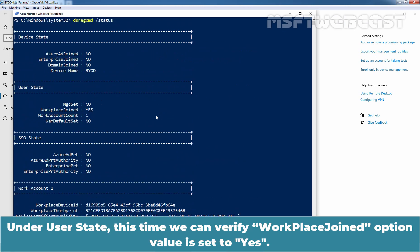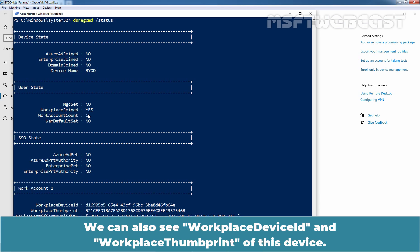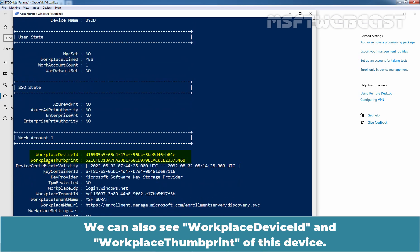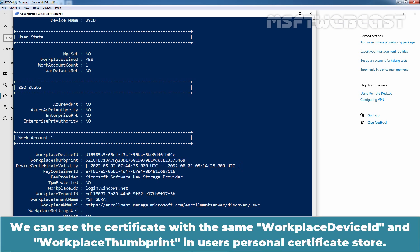Under User State, this time we can verify Workplace Join option value is set to Yes. Since this device is now registered in Azure Active Directory. We can also see Workplace Device ID and Workplace Thumbprint of this device. We can see the certificate with the same Workplace Device ID and Workplace Thumbprint in User's Personal Certificate Store.